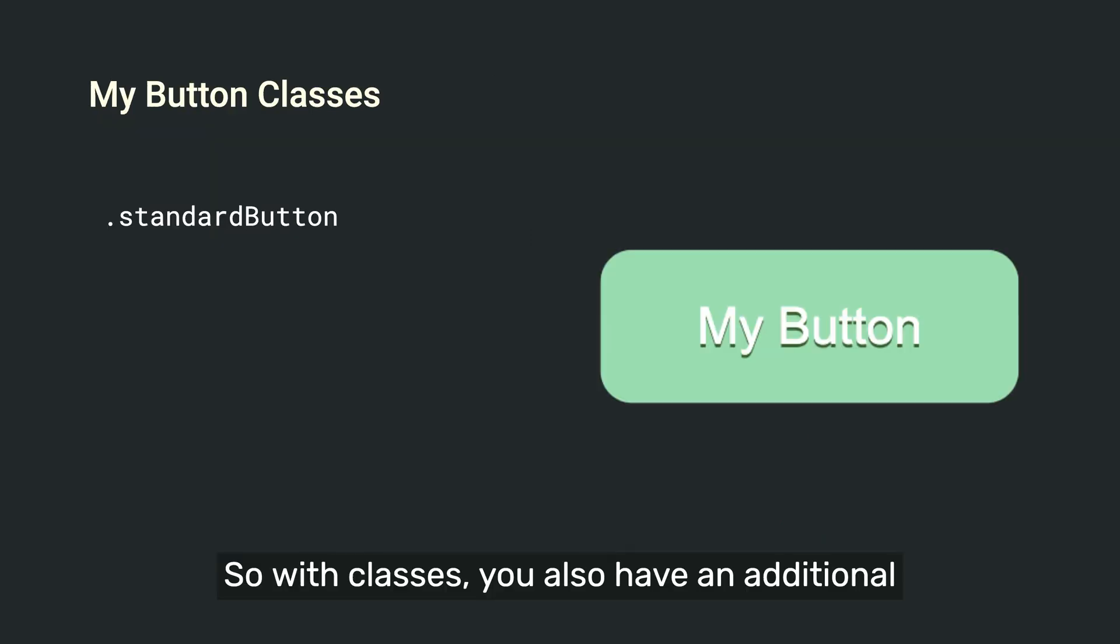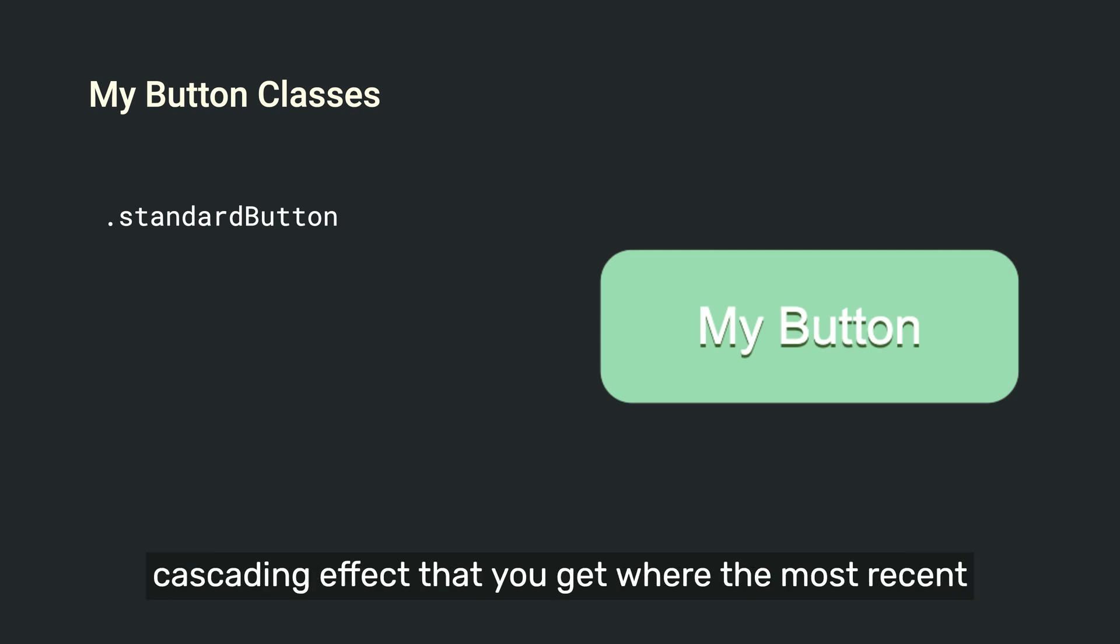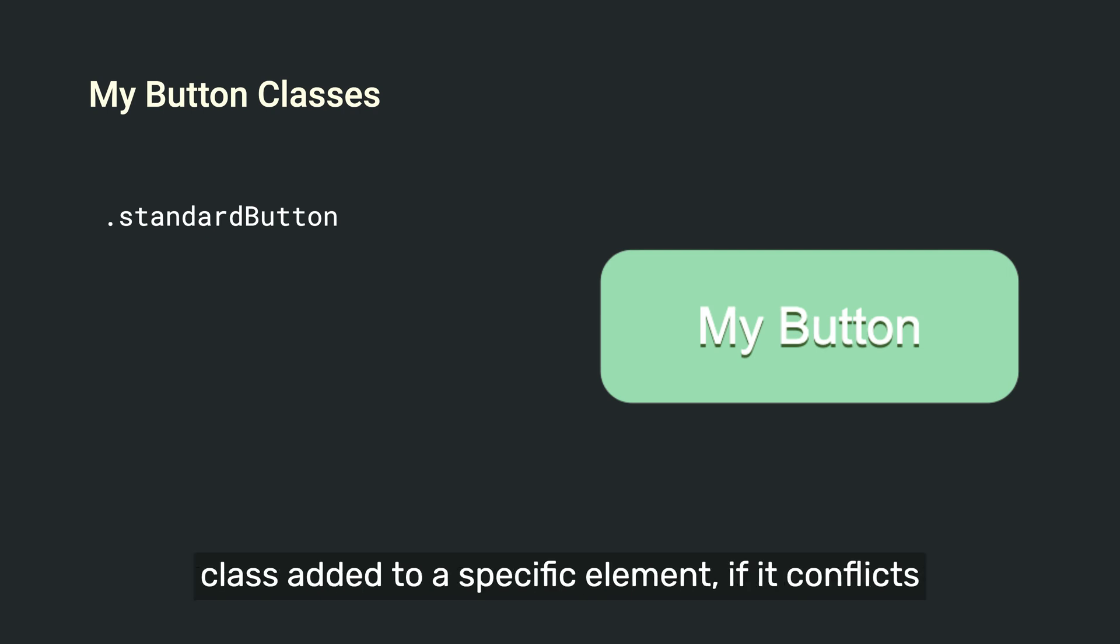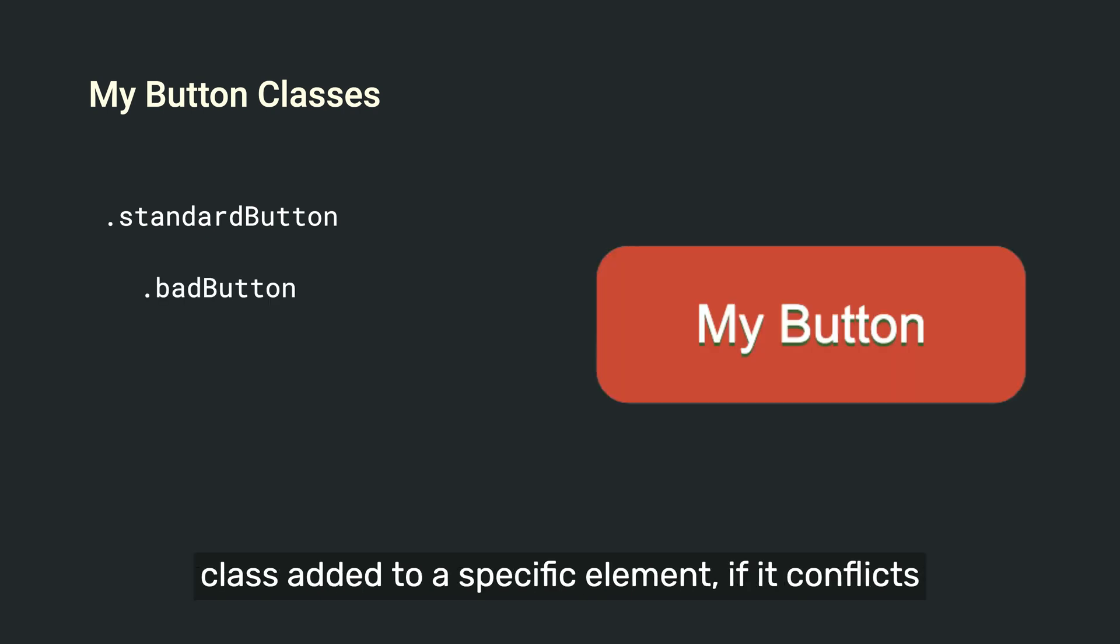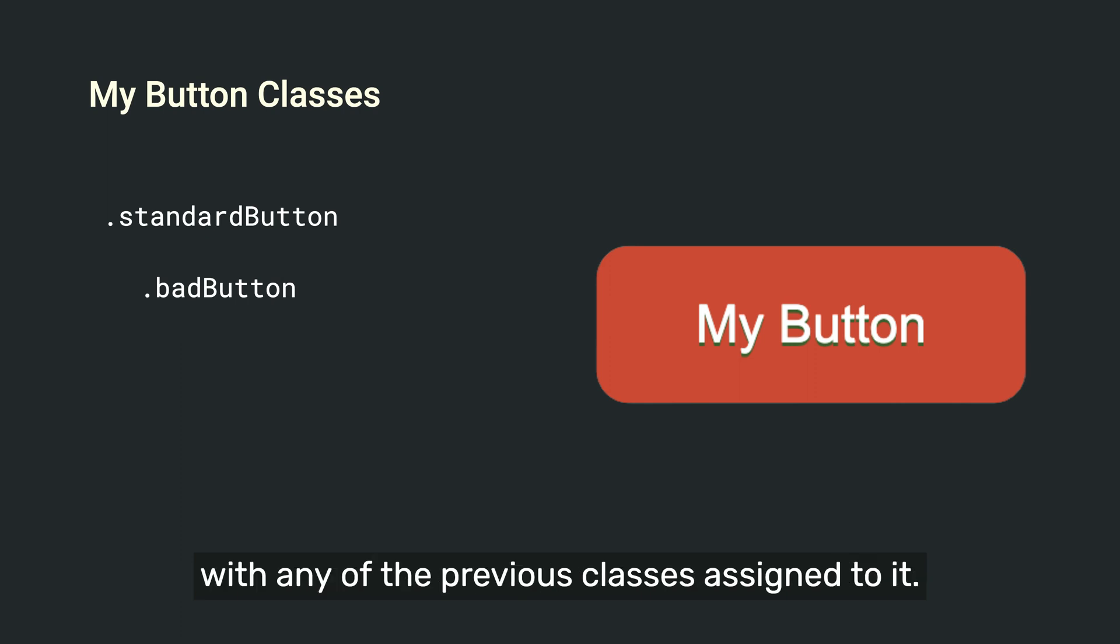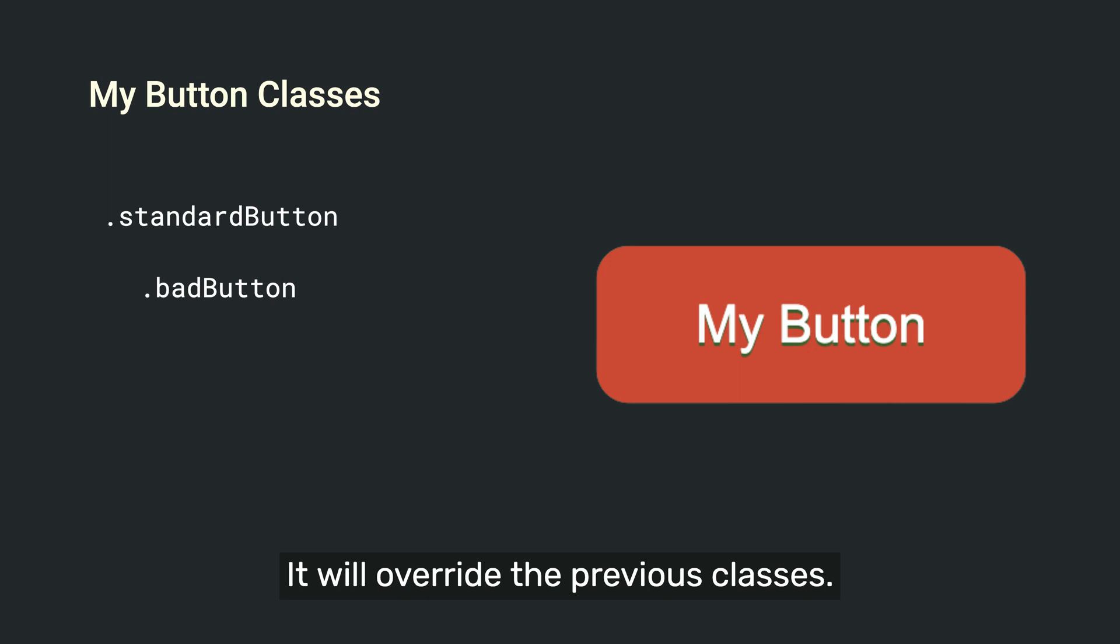So with classes, you also have an additional cascading effect that you get where the most recent class added to a specific element, if it conflicts with any of the previous classes assigned to it, it will override the previous classes.